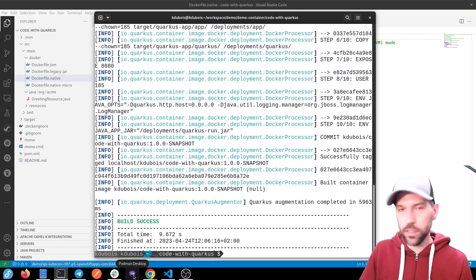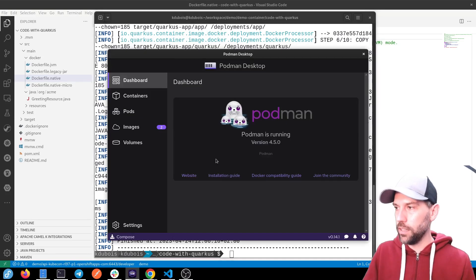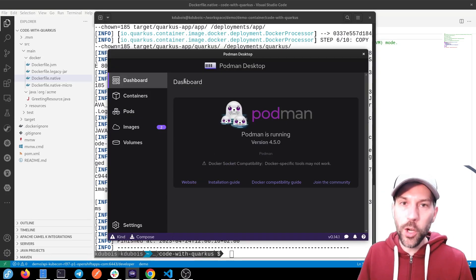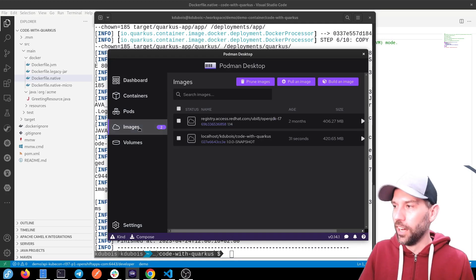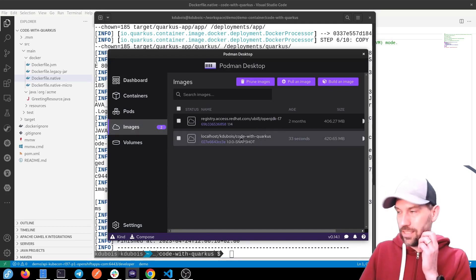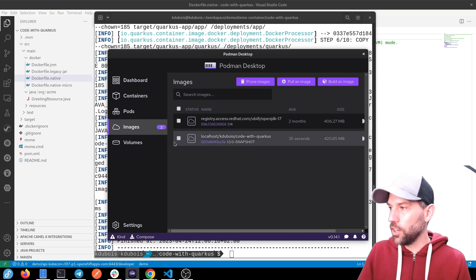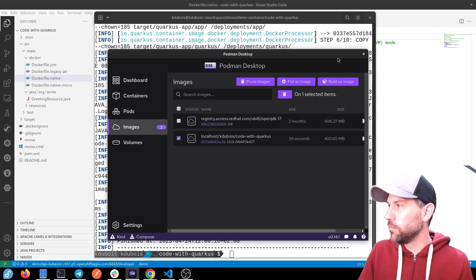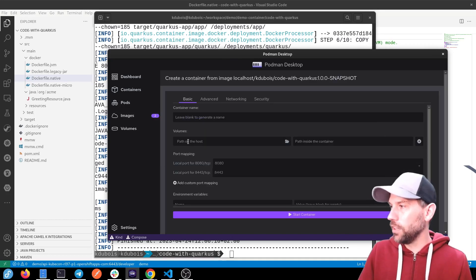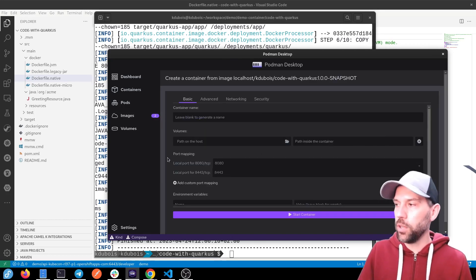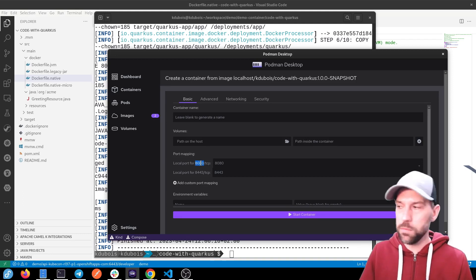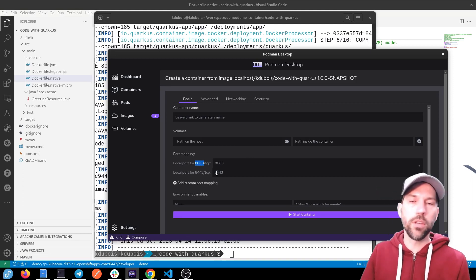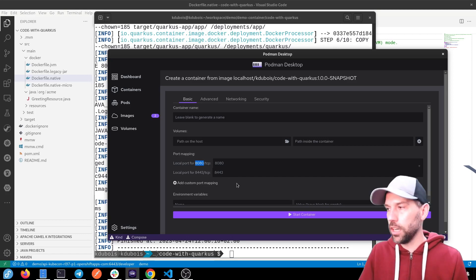There's this cool application called Podman desktop that helps me show you that the container actually works. So we can see in our images, this container image was created a couple seconds ago. And I can start it really simple by hitting the play button. And you can configure all you want. But we can see here that container image exposes port 8080. So it's mapping to port 8080 on my local machine.